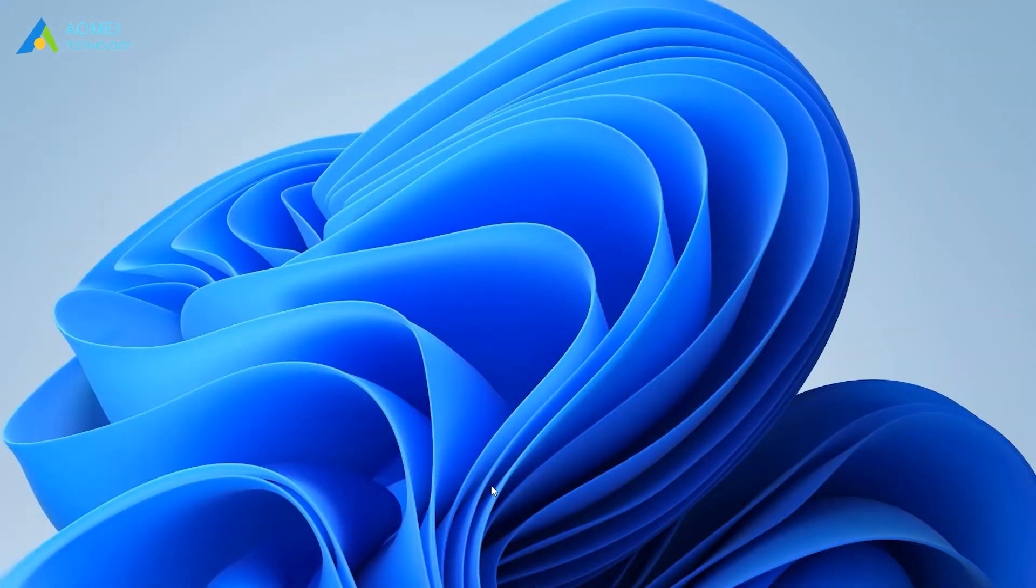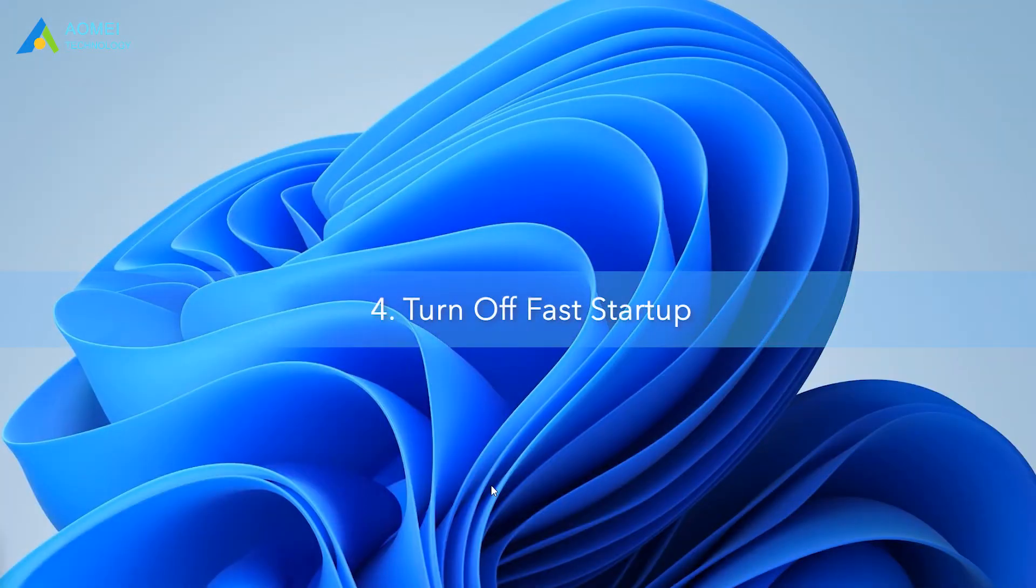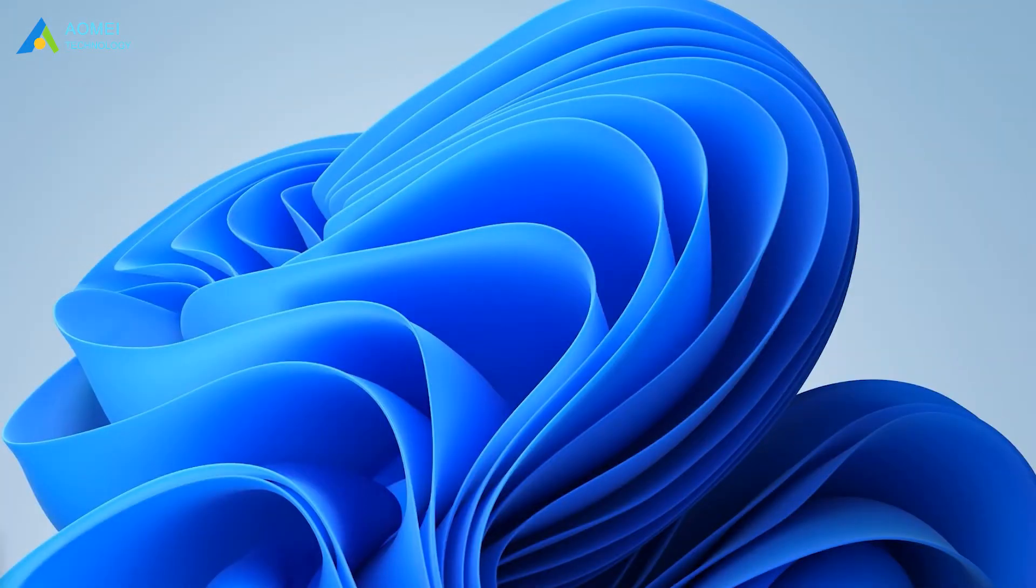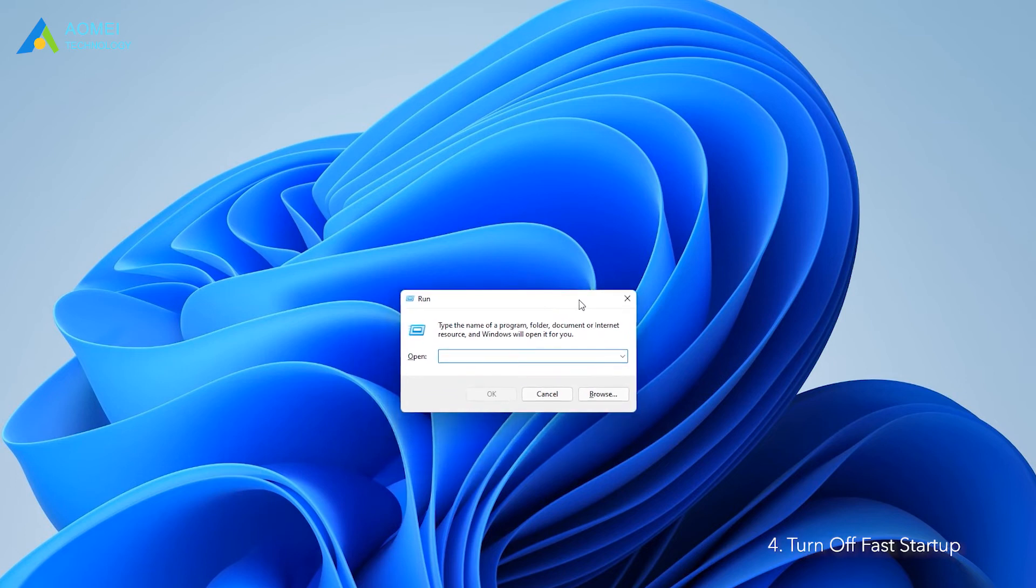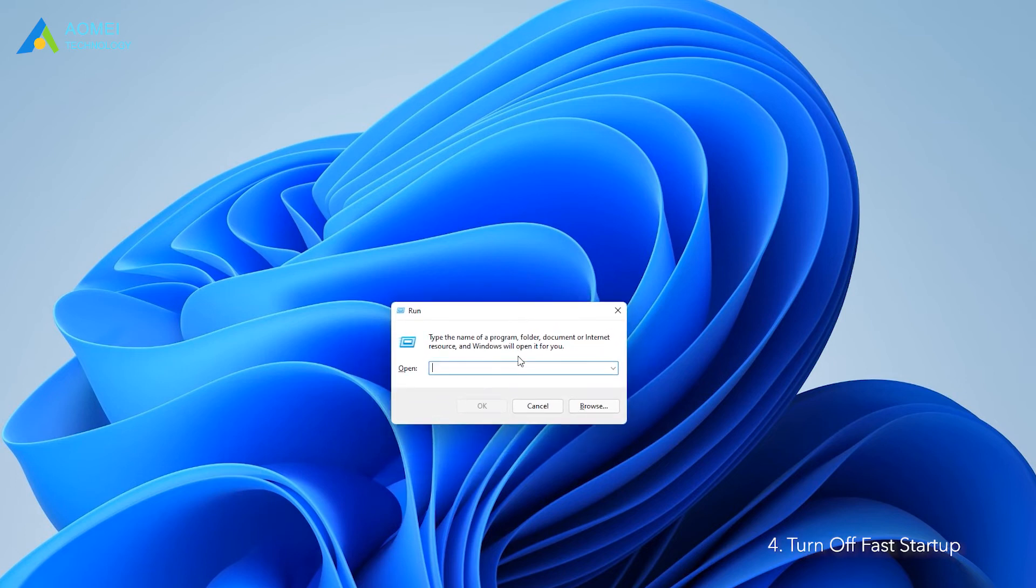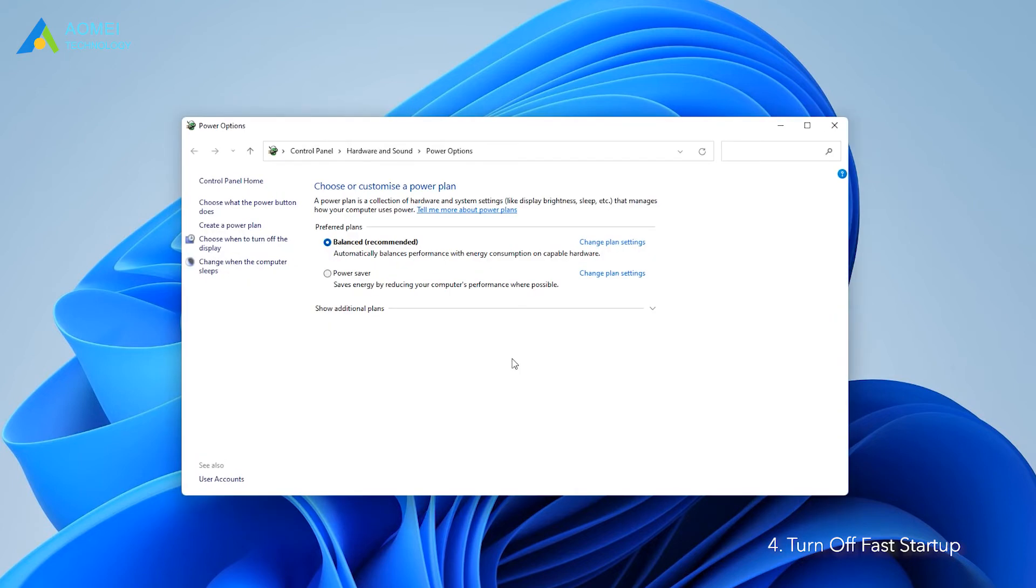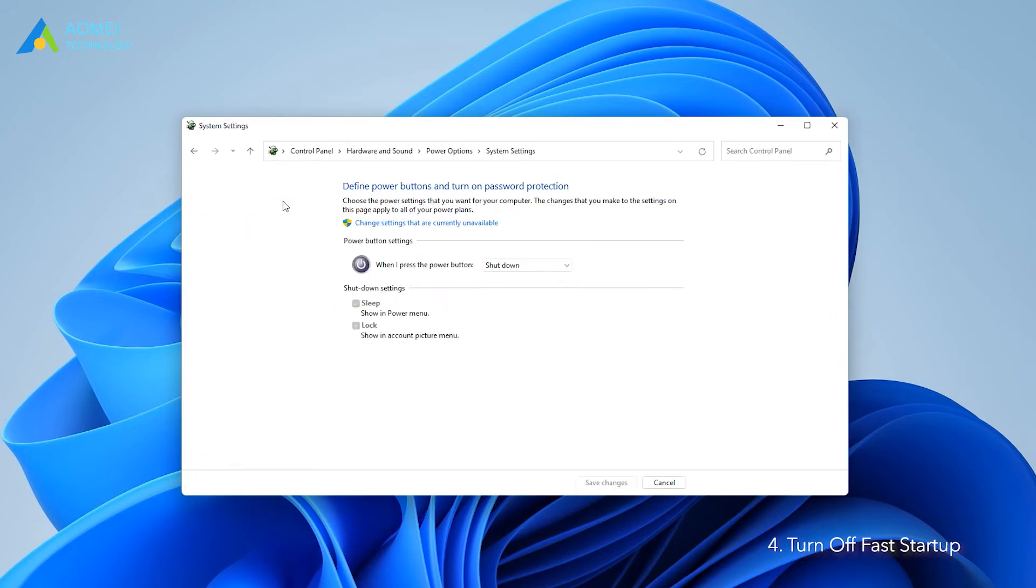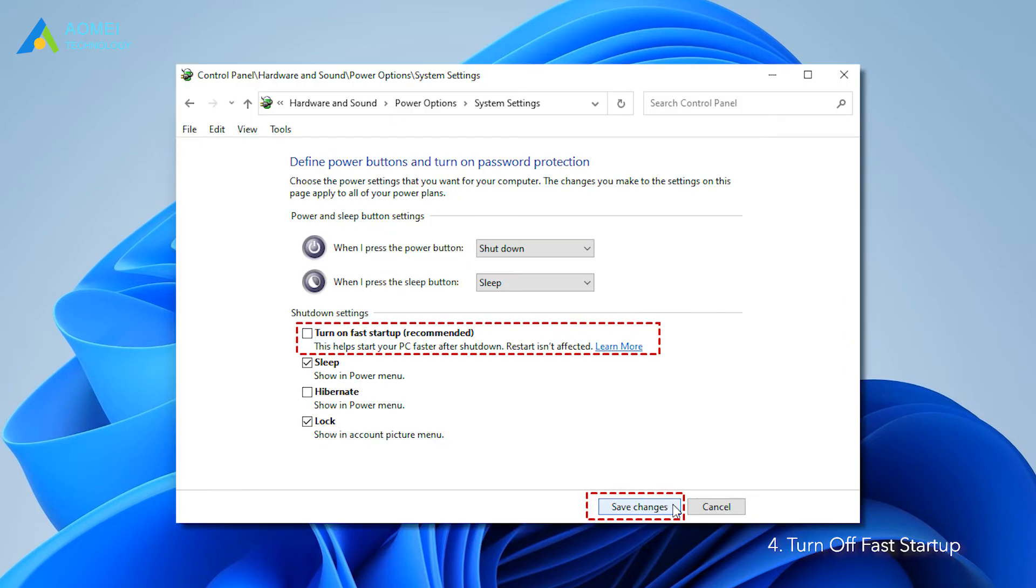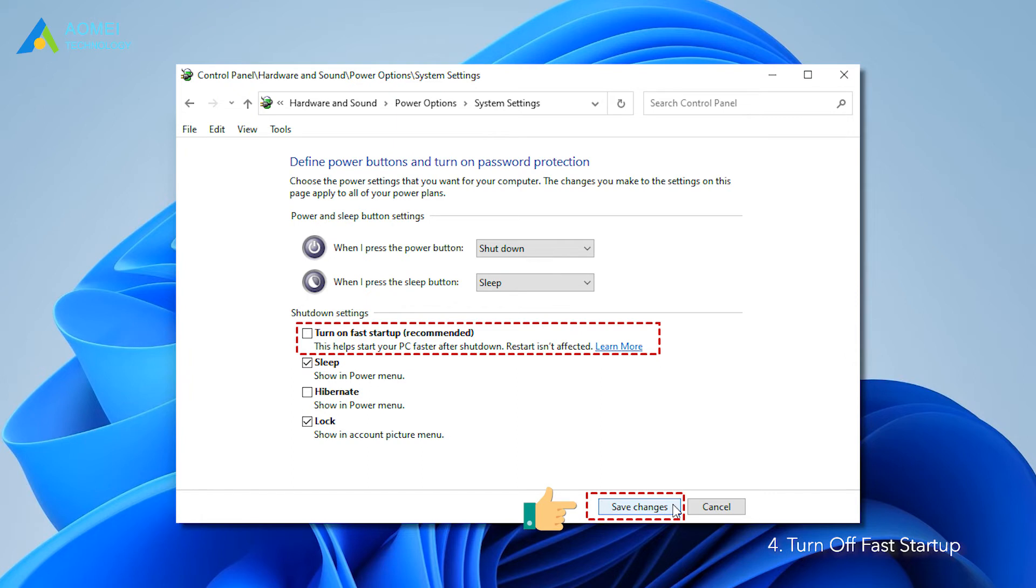Way 4: Turn off fast startup. Press Windows plus R and type this to run power option, then click OK. Click choose what the power buttons do option. Click change settings that are currently unavailable and open it. Make sure the option turn off fast startup is unchecked, then click save changes and close the window.